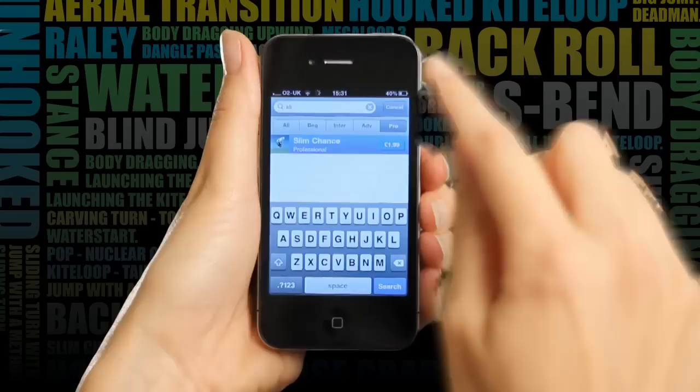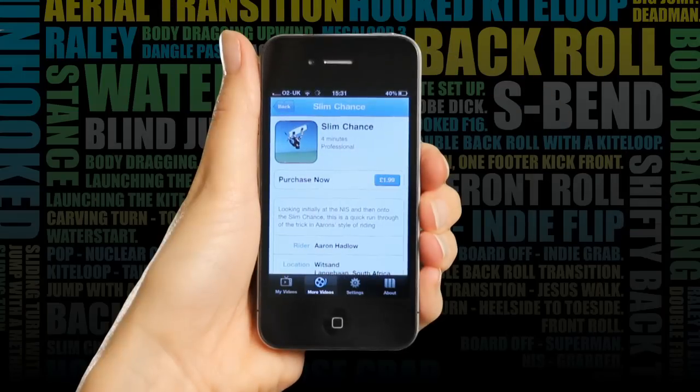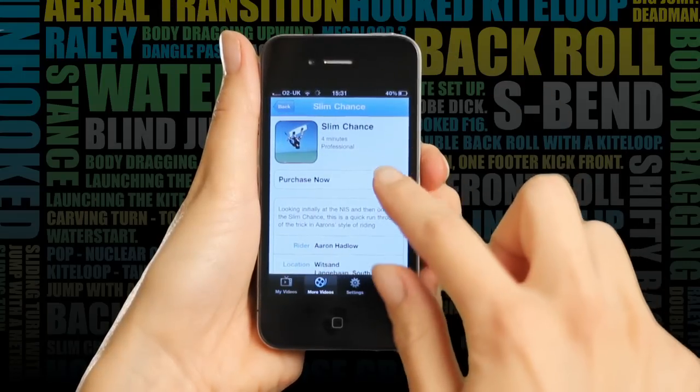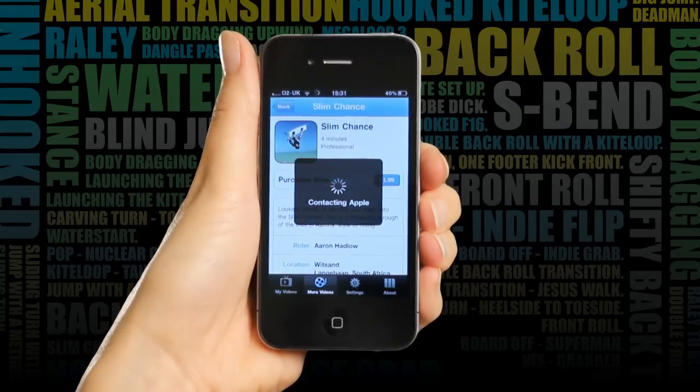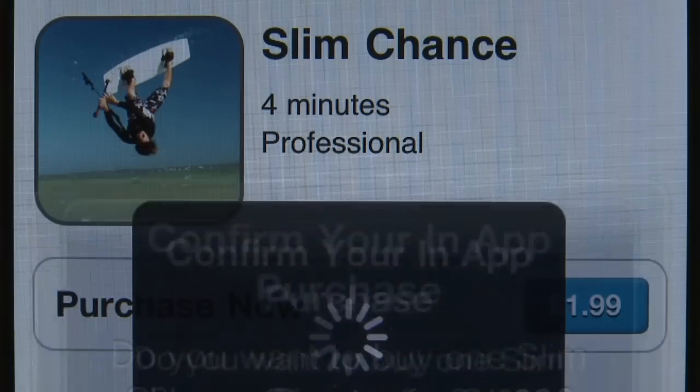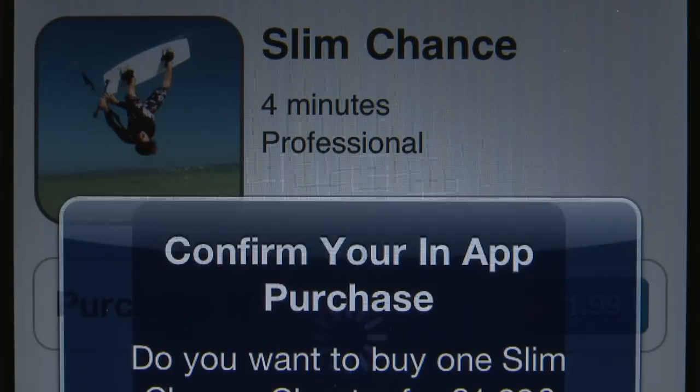Slim chance — that looks so cool, I've got to try one of those. Purchasing is easy, as it's also in my Apple account.